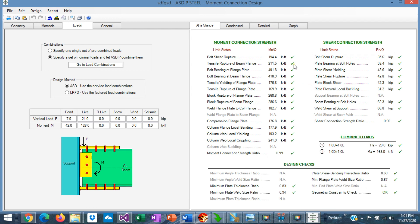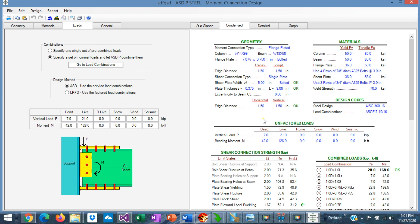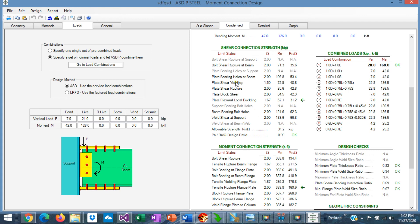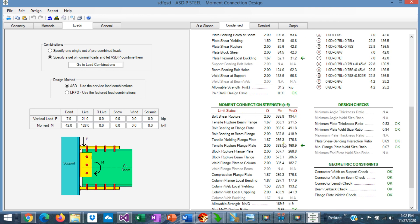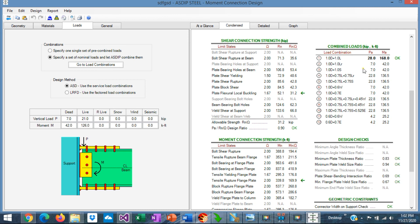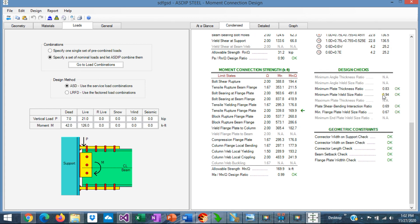If we go to the at-a-glance tab, we see a summary of the results with all the limit states applicable to this connection — for the moment connection strength and for the shear connection strength. In this particular case, everything is passing both for moment and for shear, and also the design checks. In the contents tab, we see a more detailed set of calculations: shear connection strength with limit states and the controlling limit state, moment connection strength with its controlling limit state, combined loads per load combination and the controlling combination, design checks, and geometric constraints.